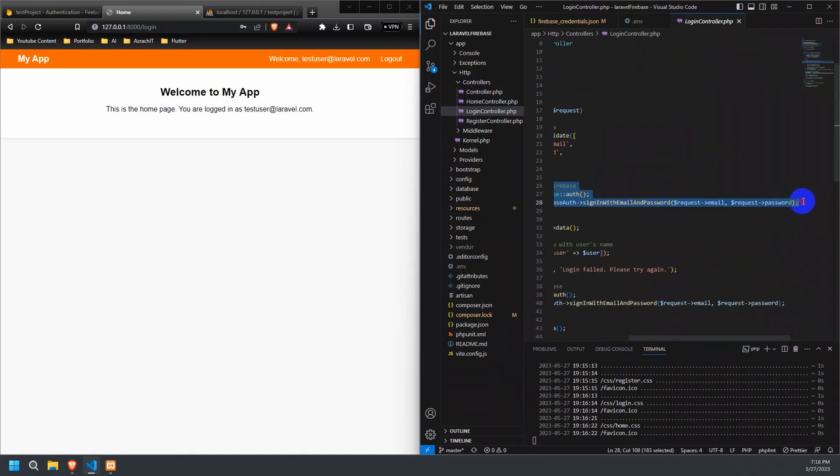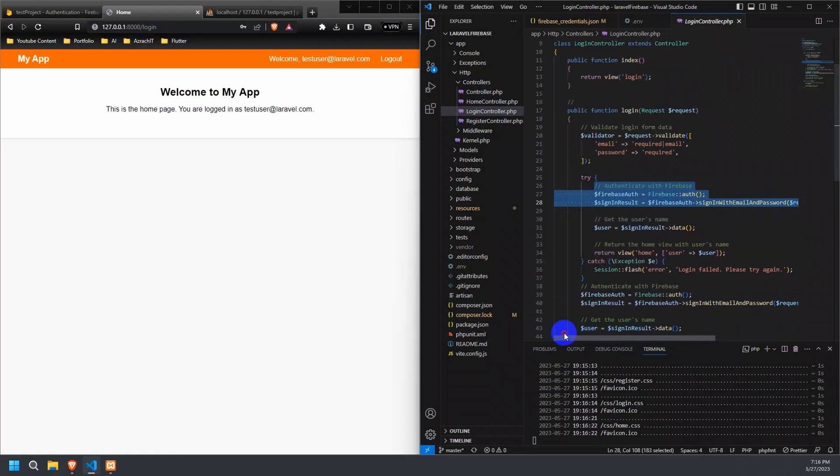We use the signInWithEmailAndPassword method provided by the Firebase Auth object. We pass the email and password provided by the user as arguments. The signInWithEmailAndPassword method returns a signInResult object, which contains information about the user's authentication status and additional data.